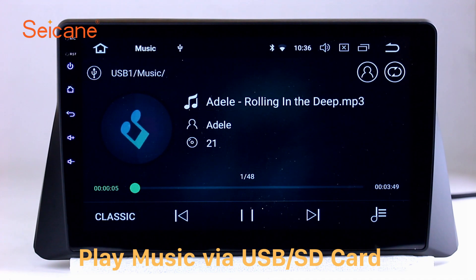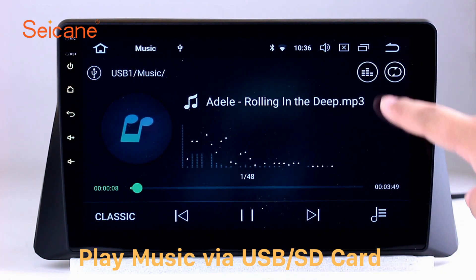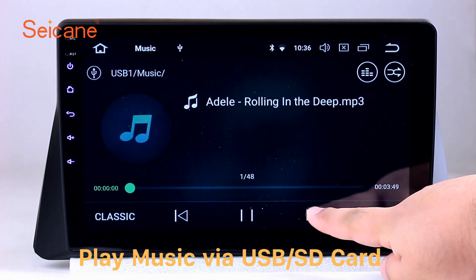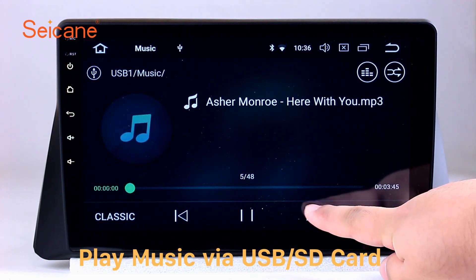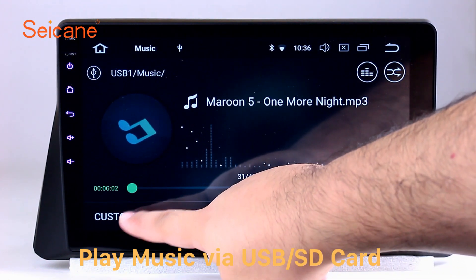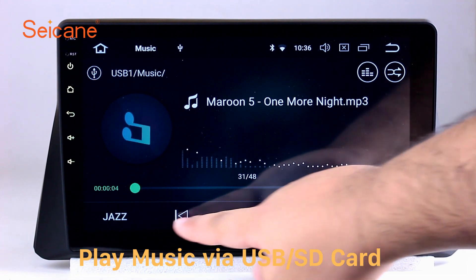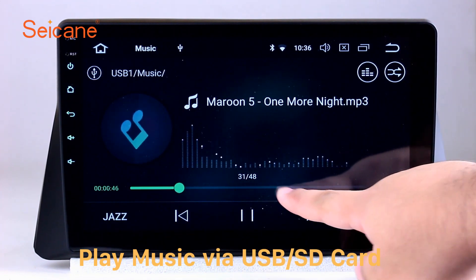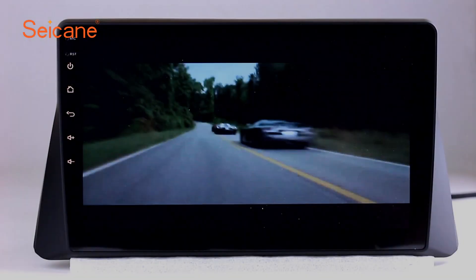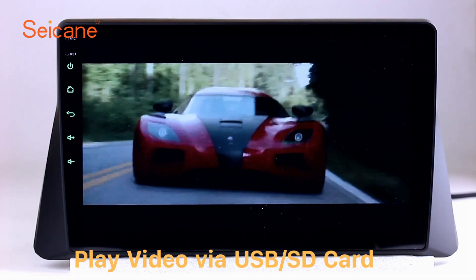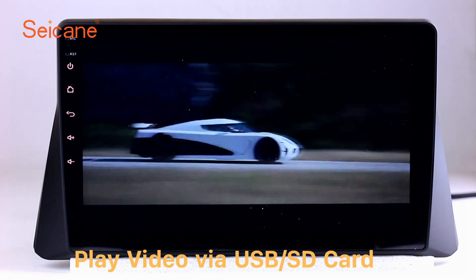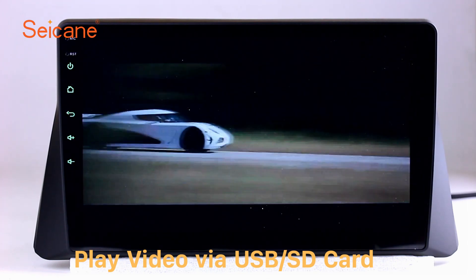USB SD. Insert a SD card to the unit, then you can play media files from it. You can listen to songs freely. The digital signal processing system and built-in equalizer make it possible for you to enjoy perfect audio sound. You can also set different play styles of the songs.